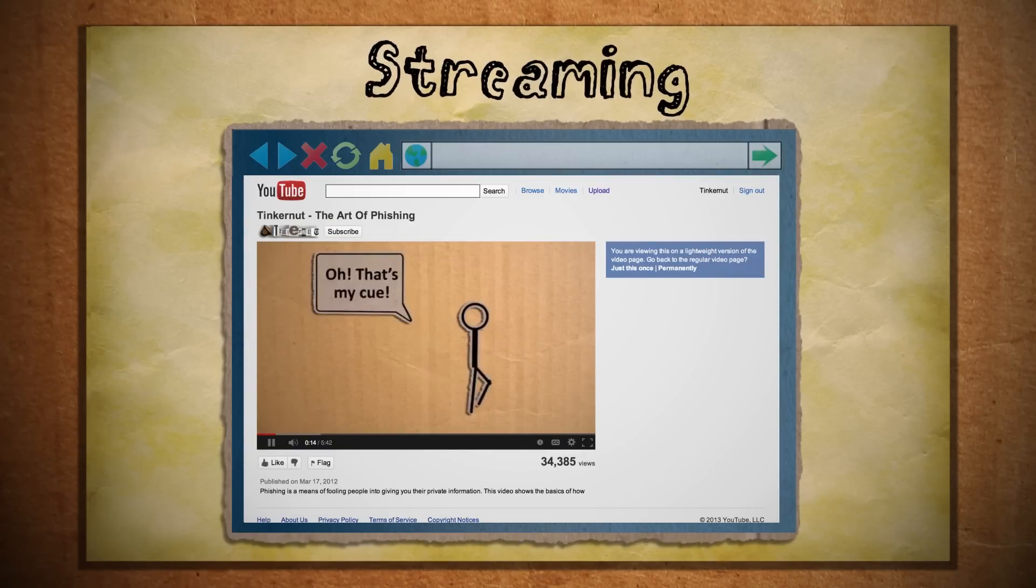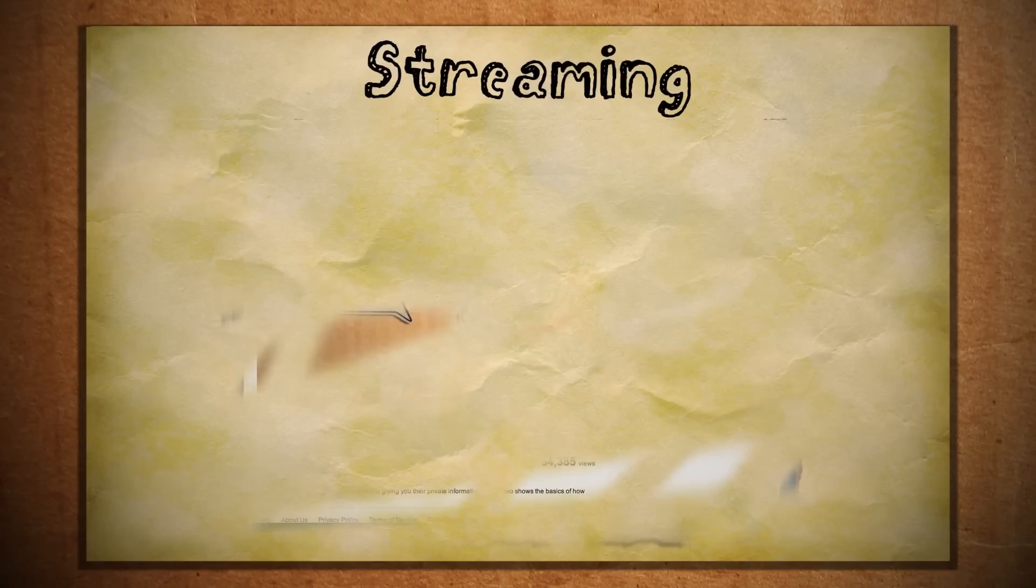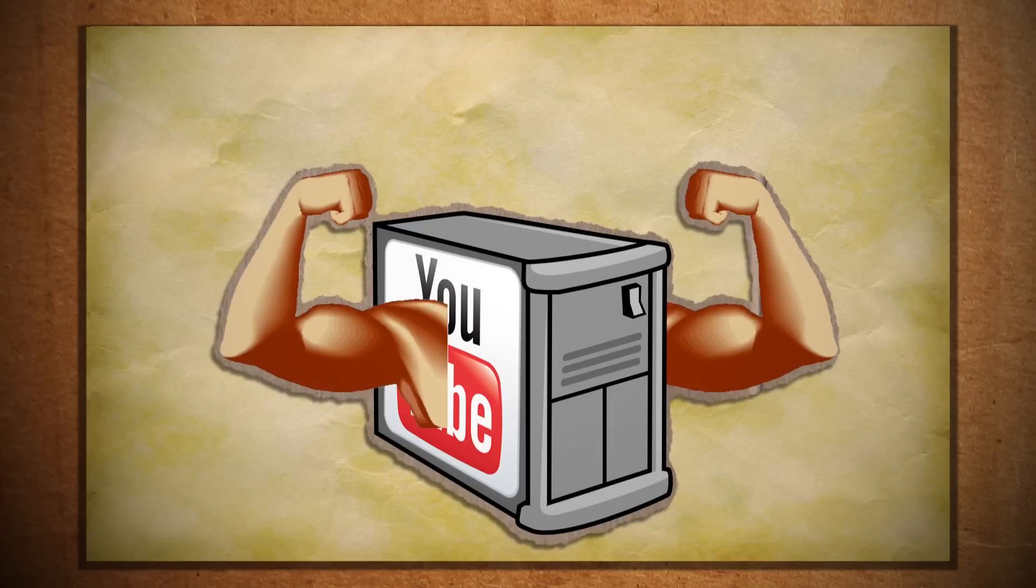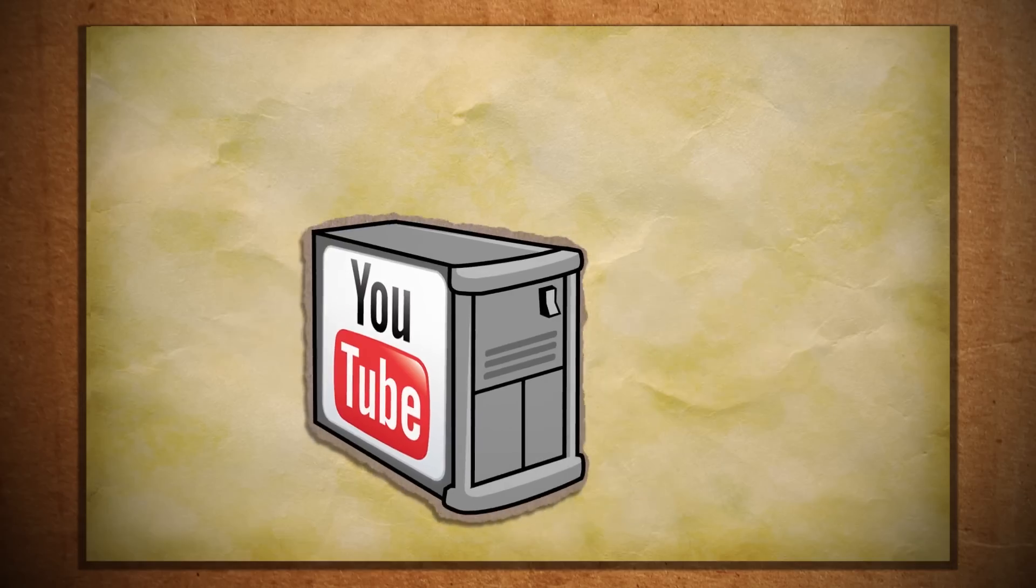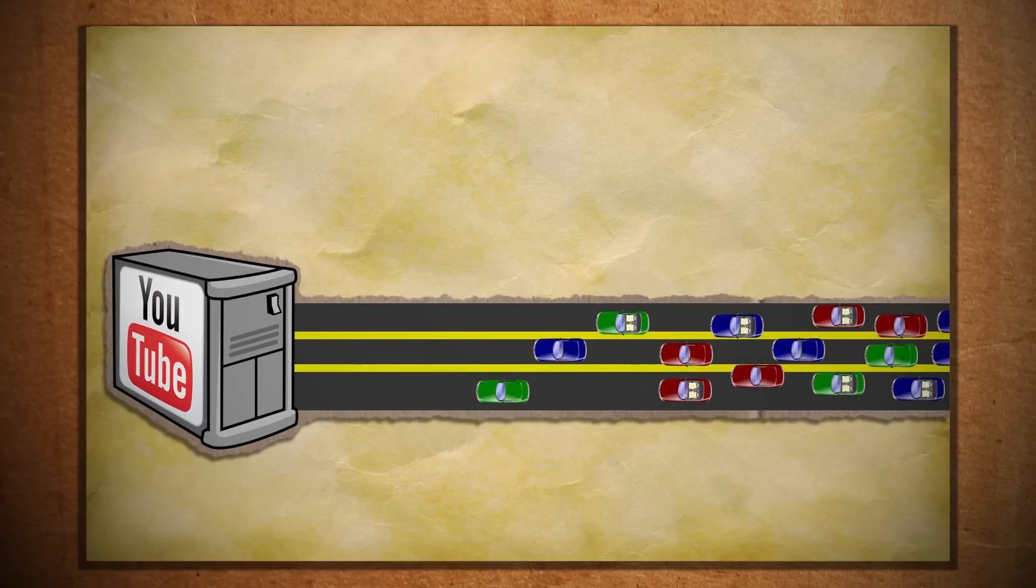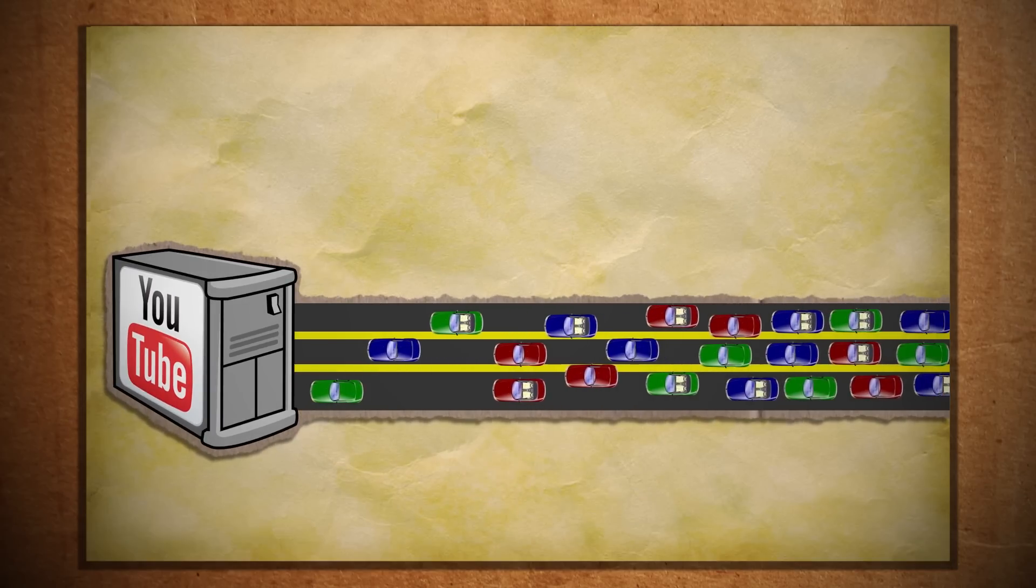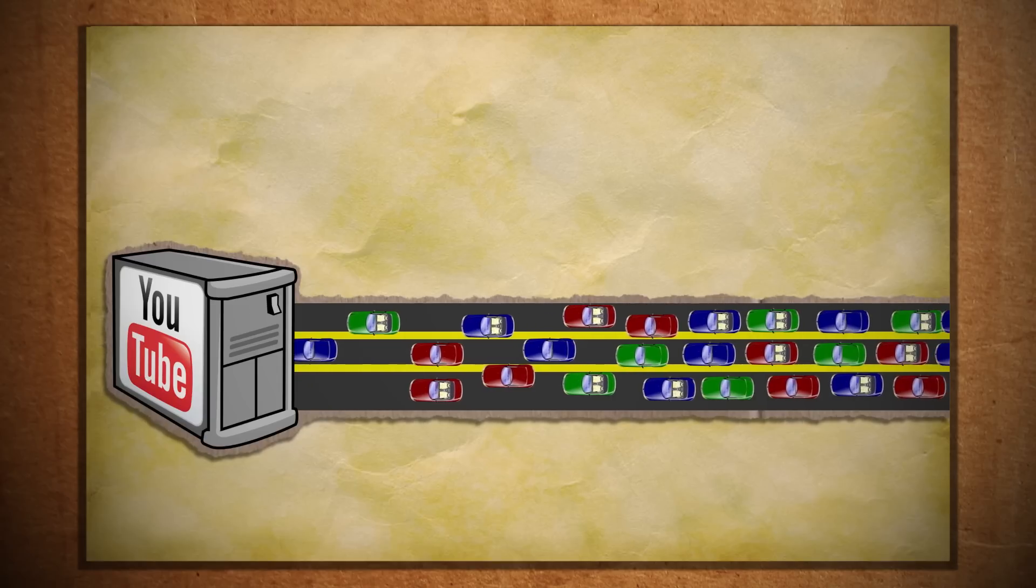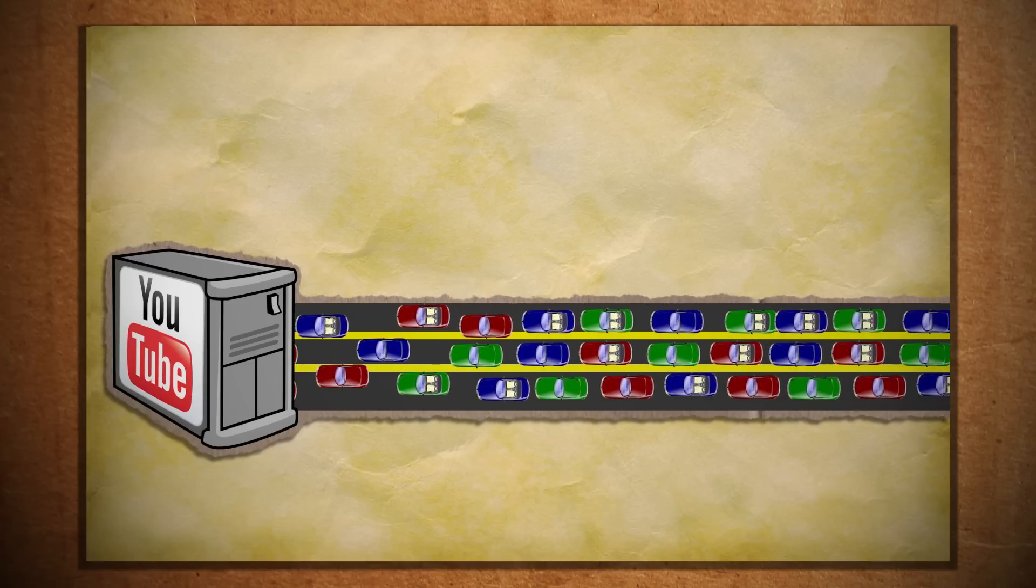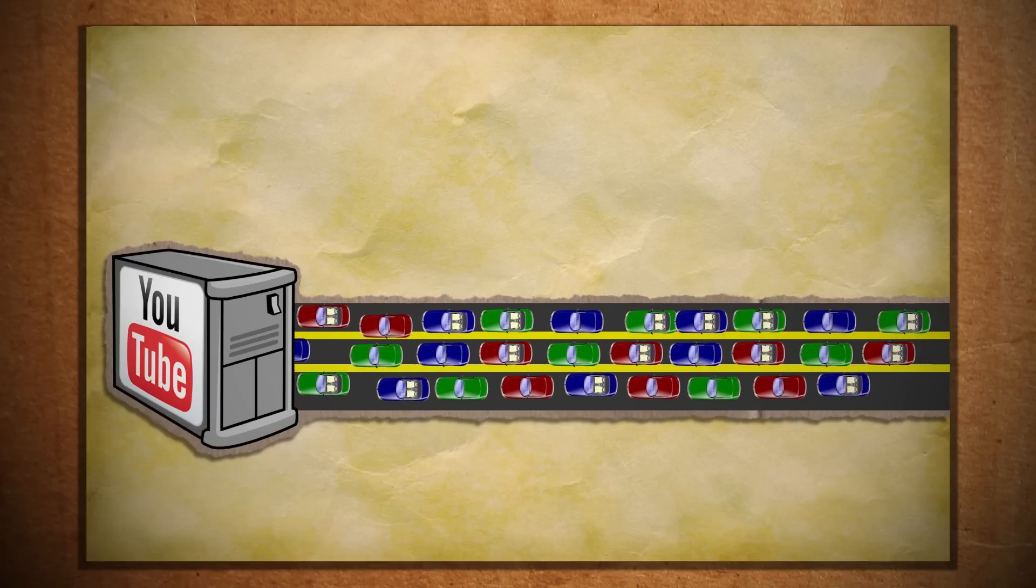But the speed of your internet connection is only half the issue. Streaming speed also relies on YouTube's internet speed as well. But as you can imagine, YouTube probably has the fastest internet possible. But just like a freeway, when you have millions of people each second trying to stream the exact same files at the exact same time, you can see how much slower this can make things.